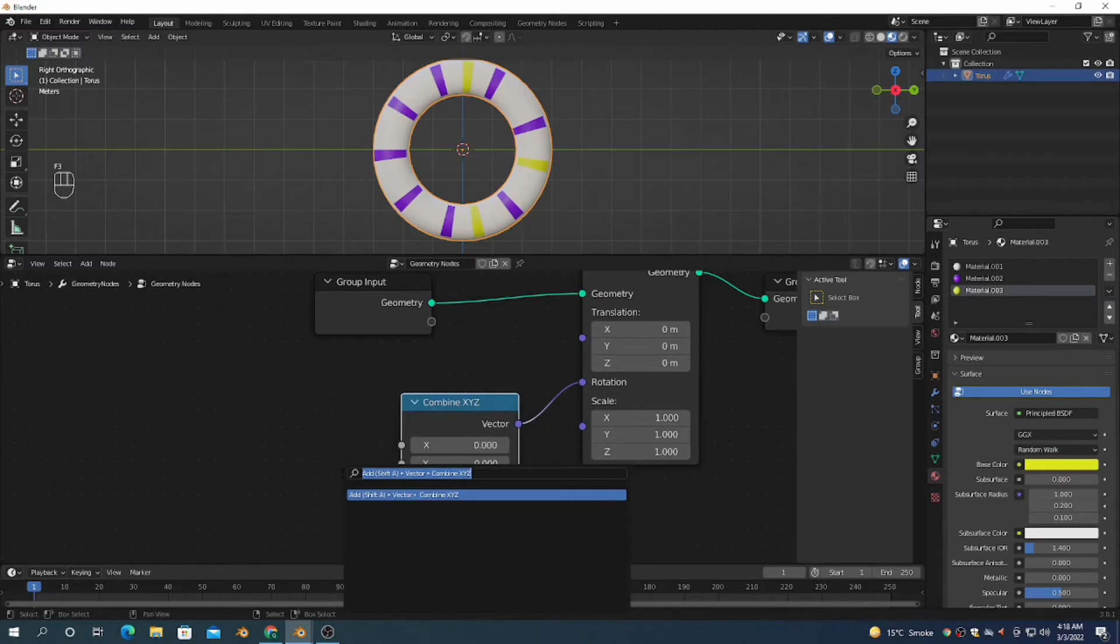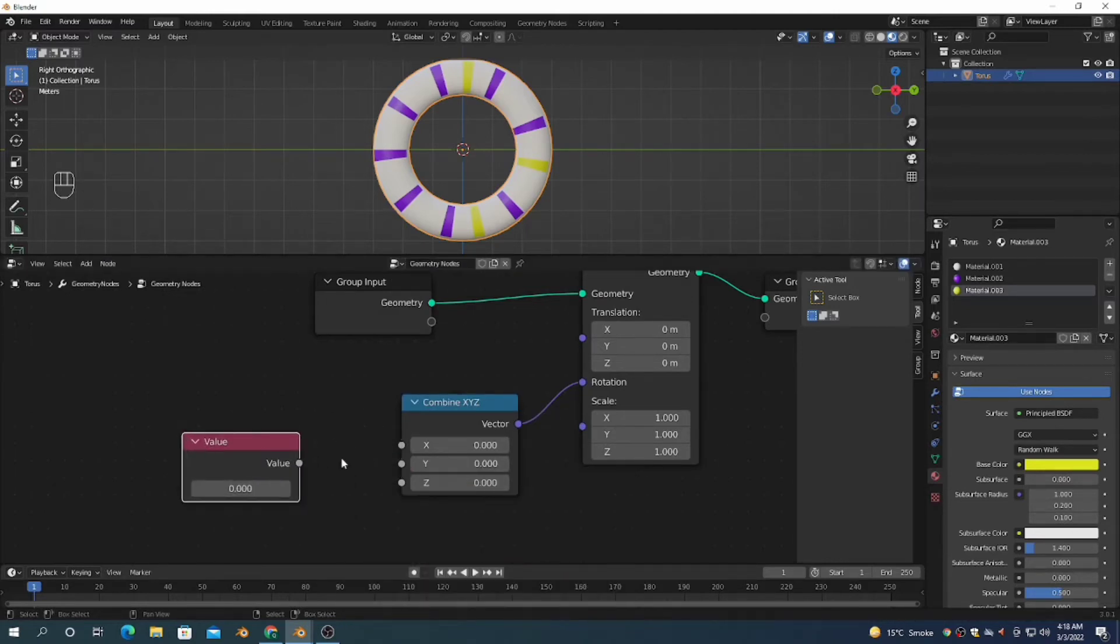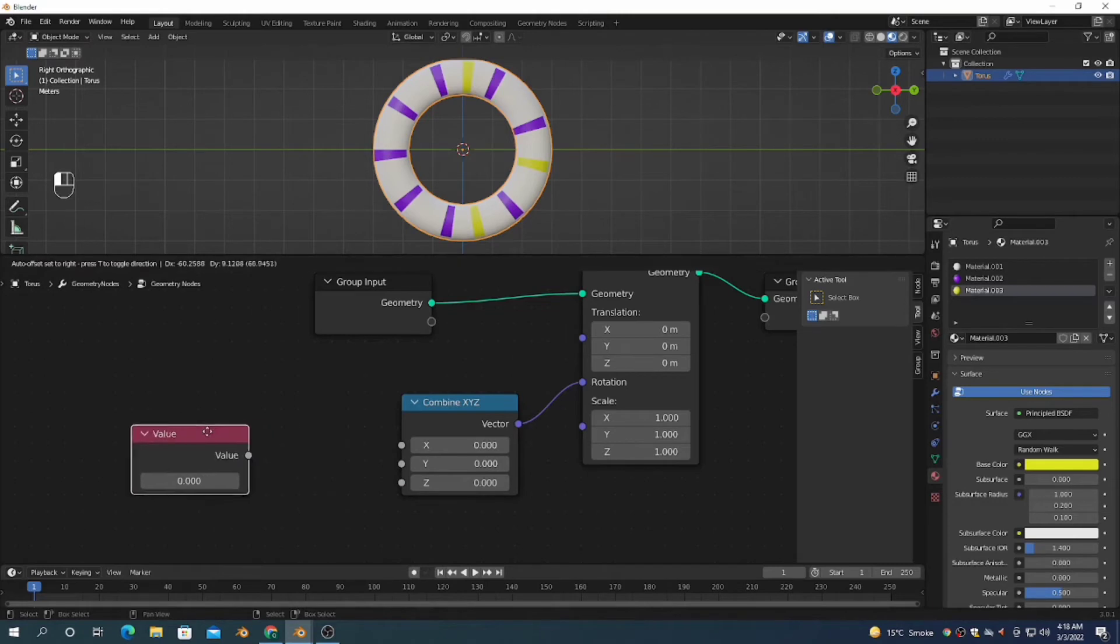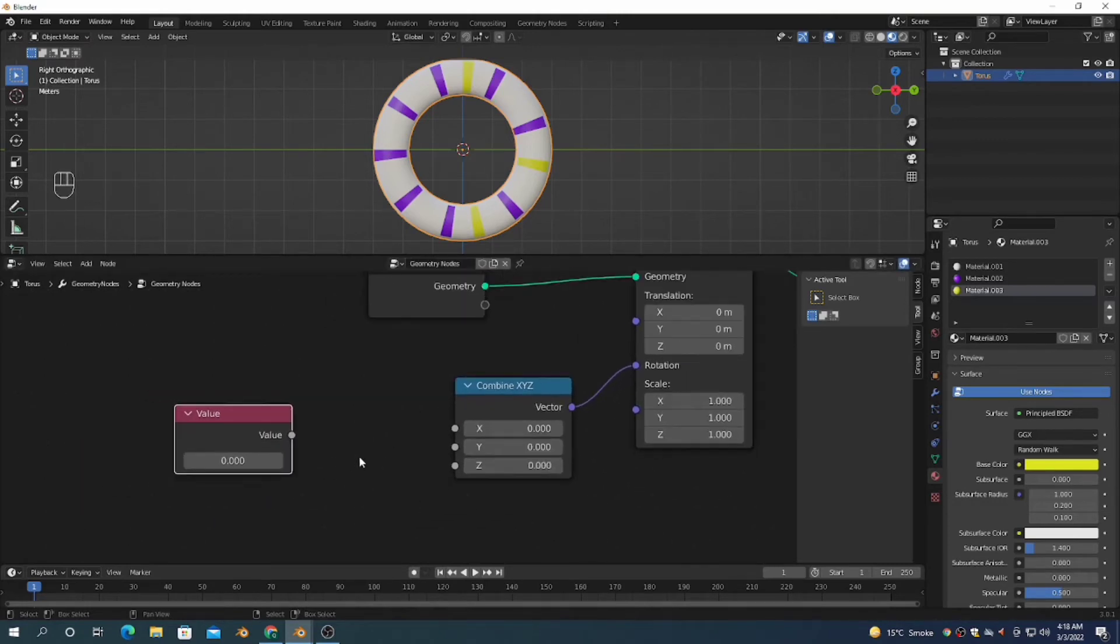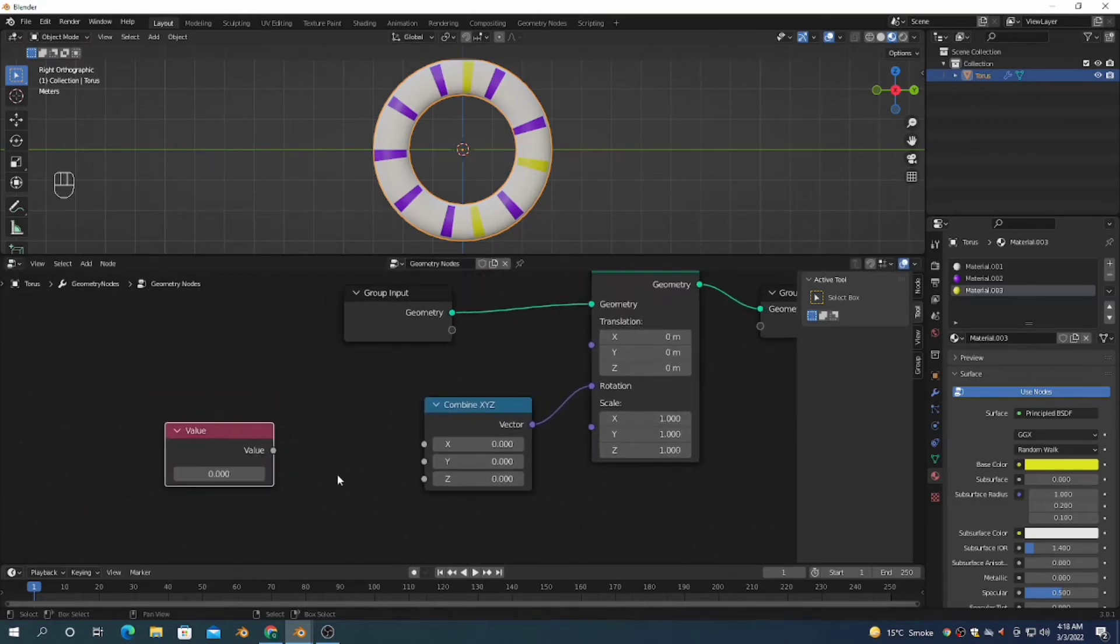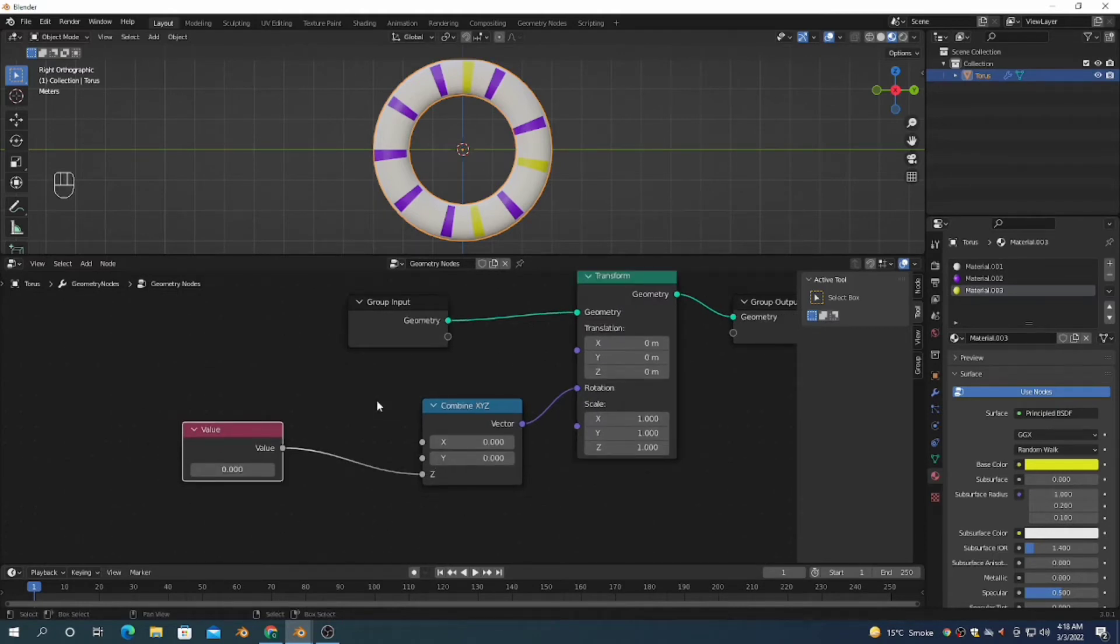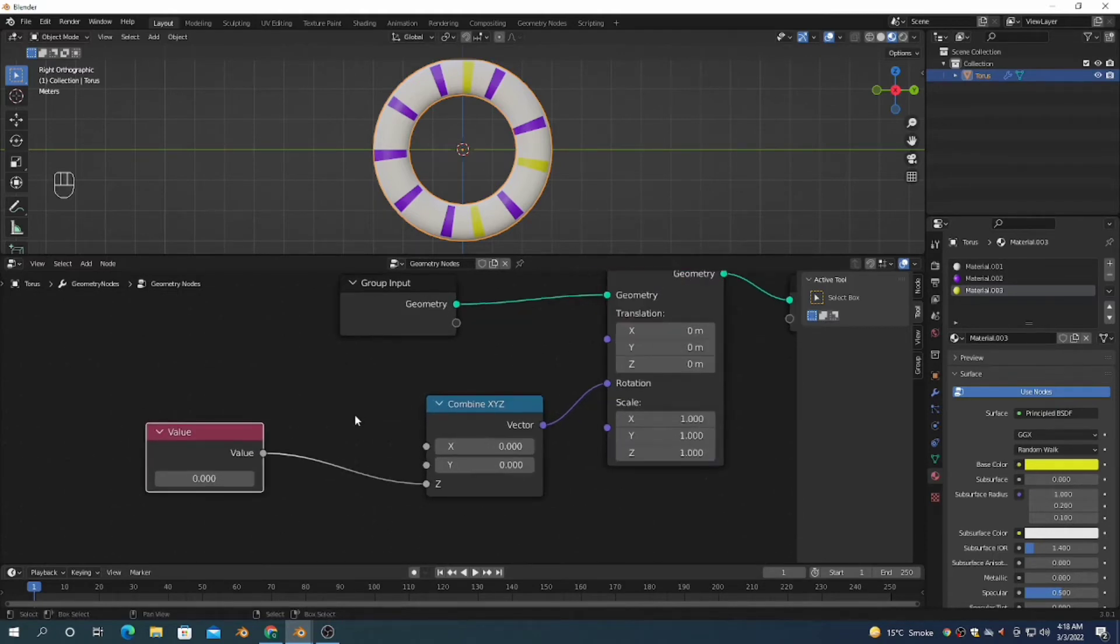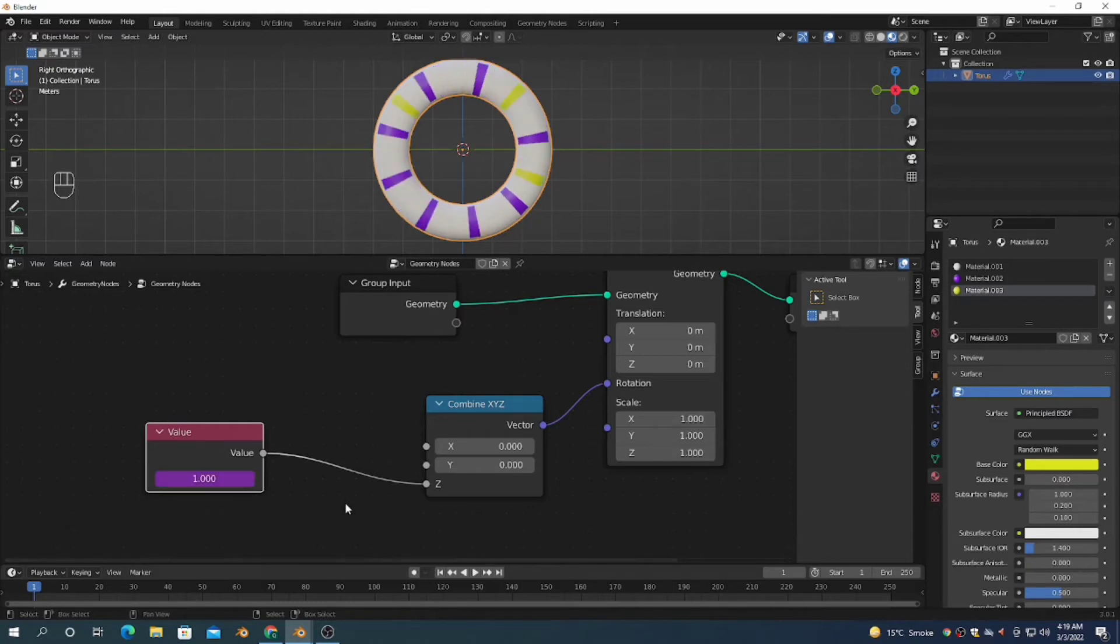I'm adding a Value node for how much I want to rotate. Then join it with the rotation input. I want to rotate it on the X axis. I'm going to write #frame, and it will complete one rotation per frame.